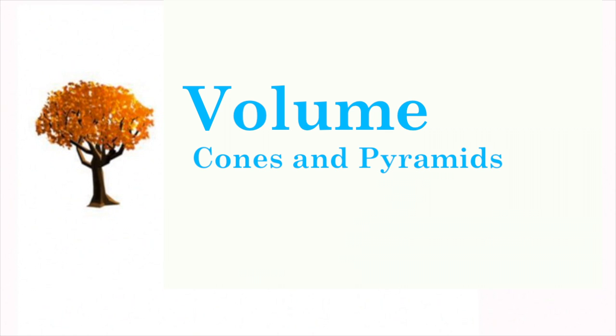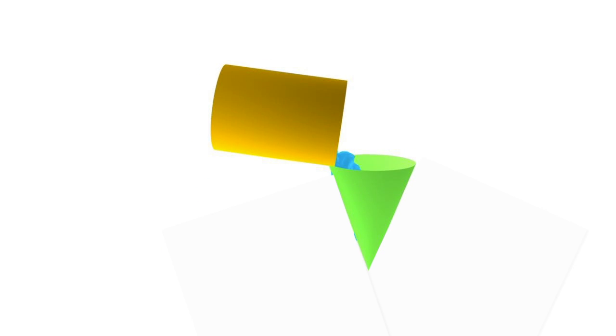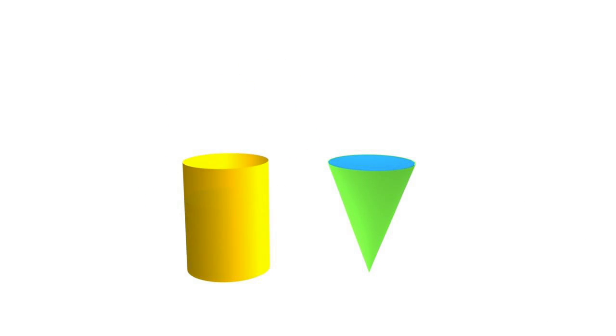If we take a cylinder and a cone of the same base and height and then pour the contents of the cylinder into the cone until it's full, we will find that we have poured one-third the contents of the cylinder into the cone.